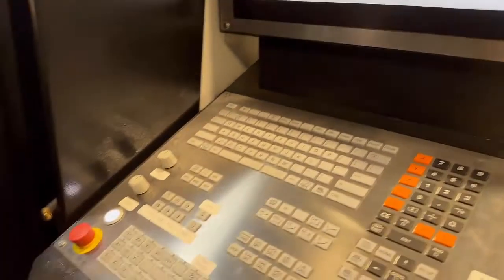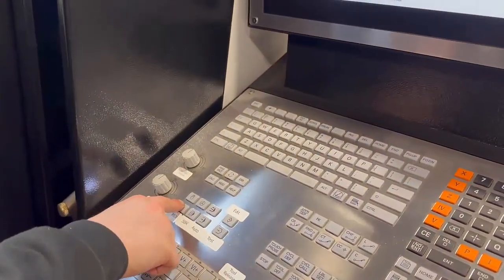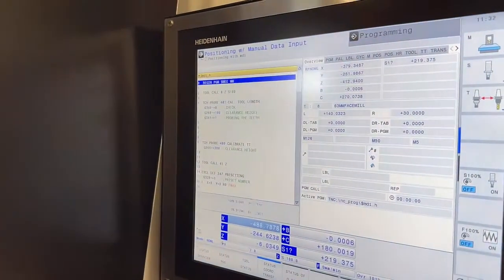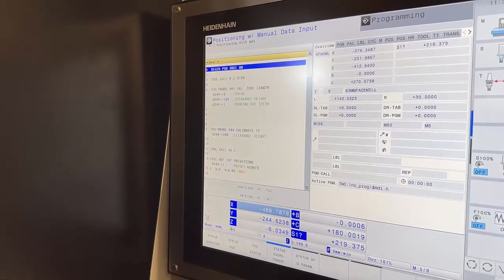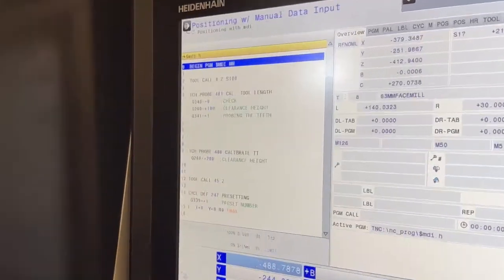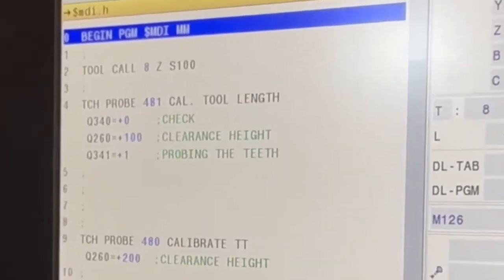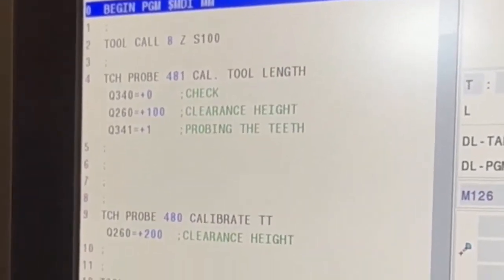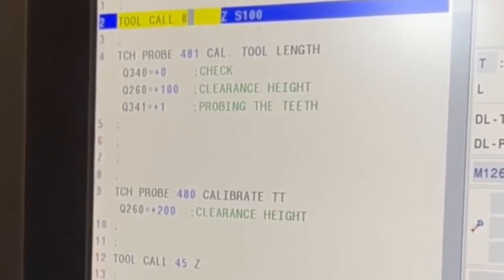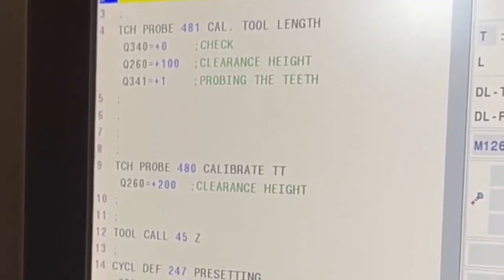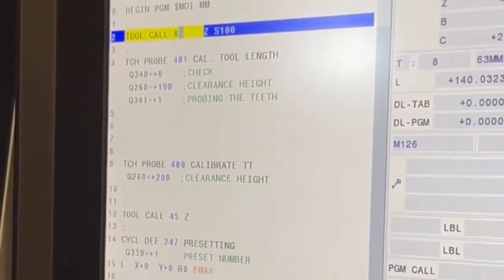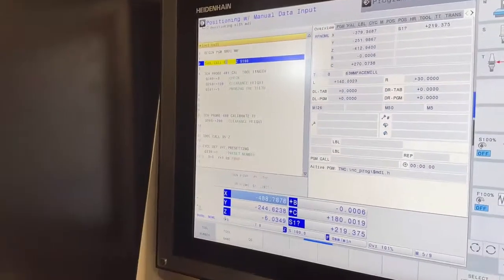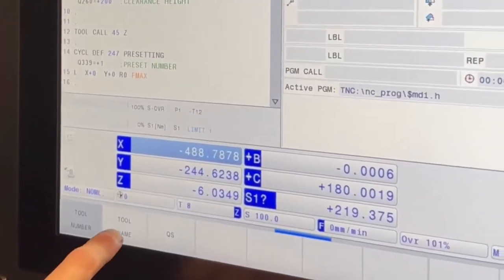What we'll do now is go to MDI — press your MDI key. That's your program there, already written out. What we're going to do is change that Tool 8, so cursor down to that tool lane. Now it's asking for the tool, but we don't use the numbers — we tend to use it from the name.